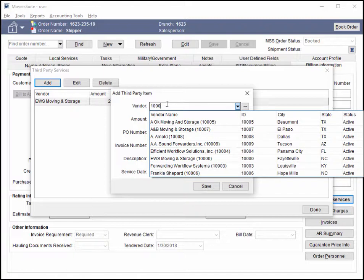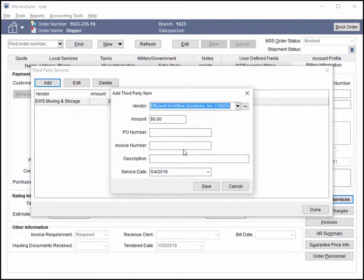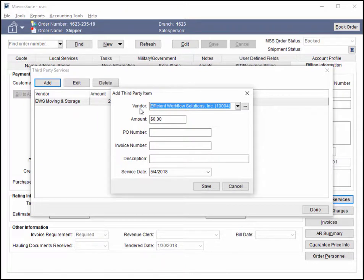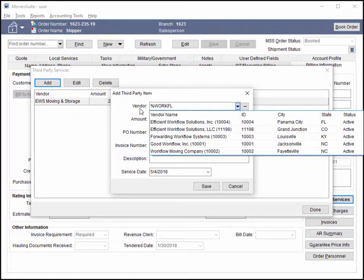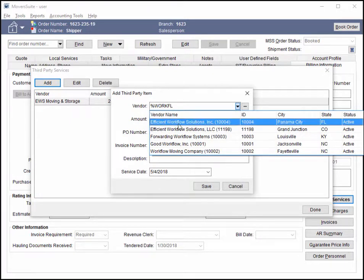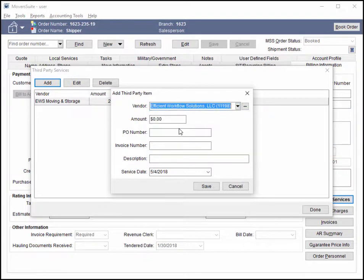The Find searches for matches within either the name or ID fields and produces a list of qualified entries. You also have the option to enter a wildcard character. For example, if you know that Workflow appears somewhere in the vendor name, you can enter the percentage character preceding the word Workflow and the application returns only qualified records.